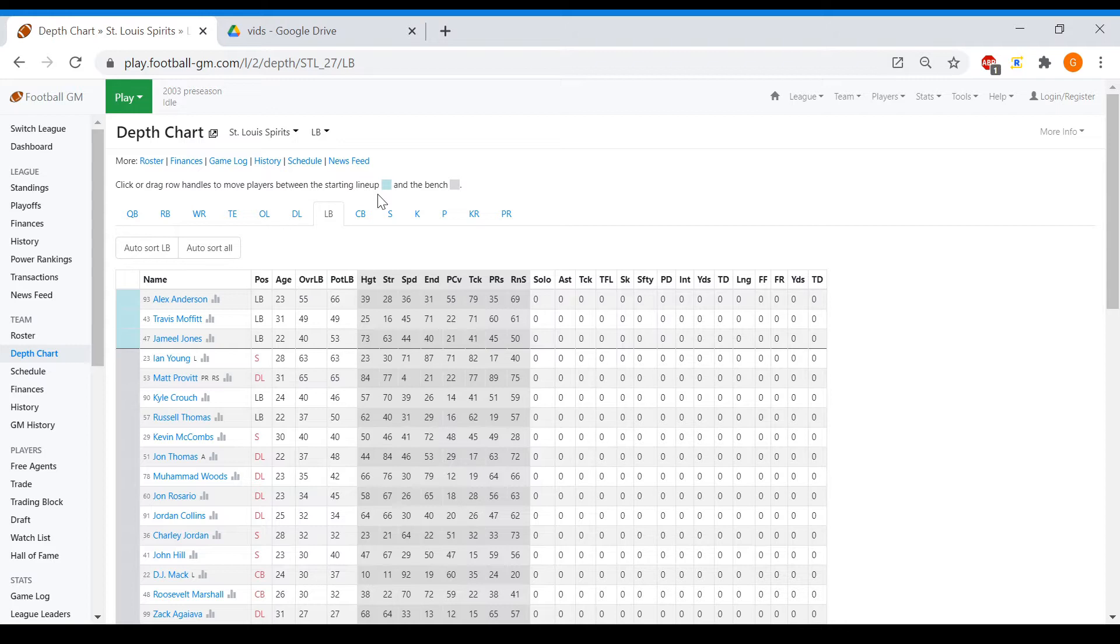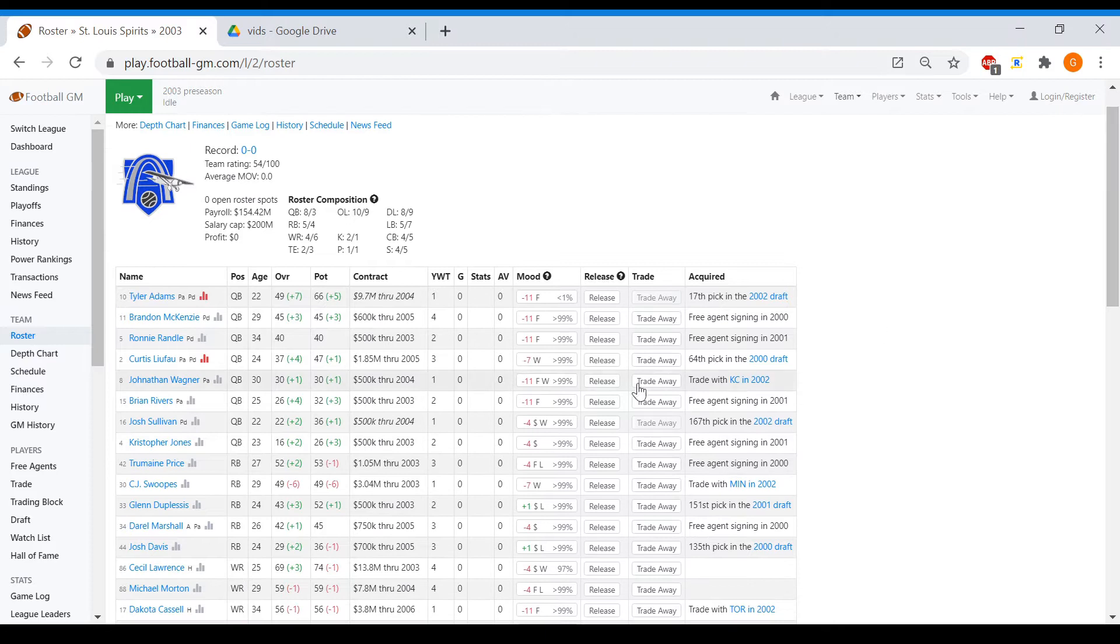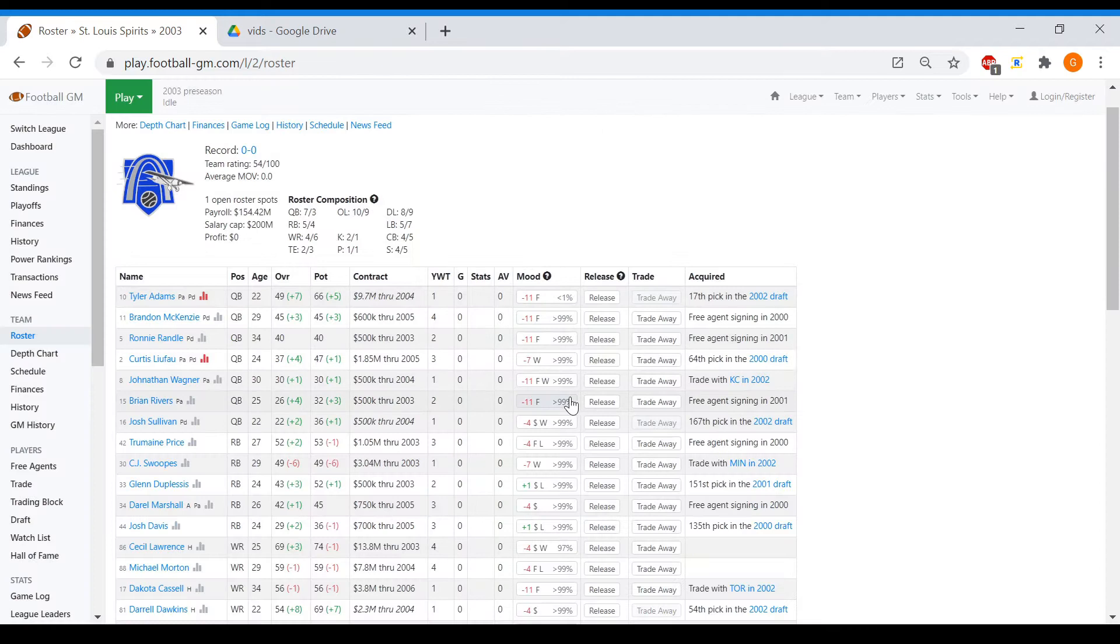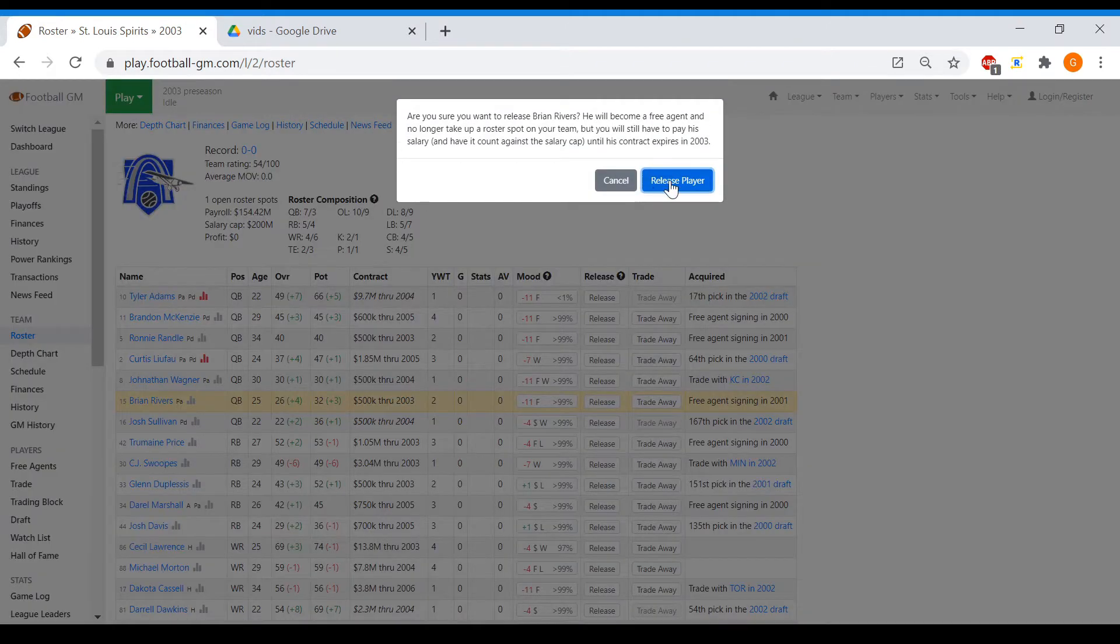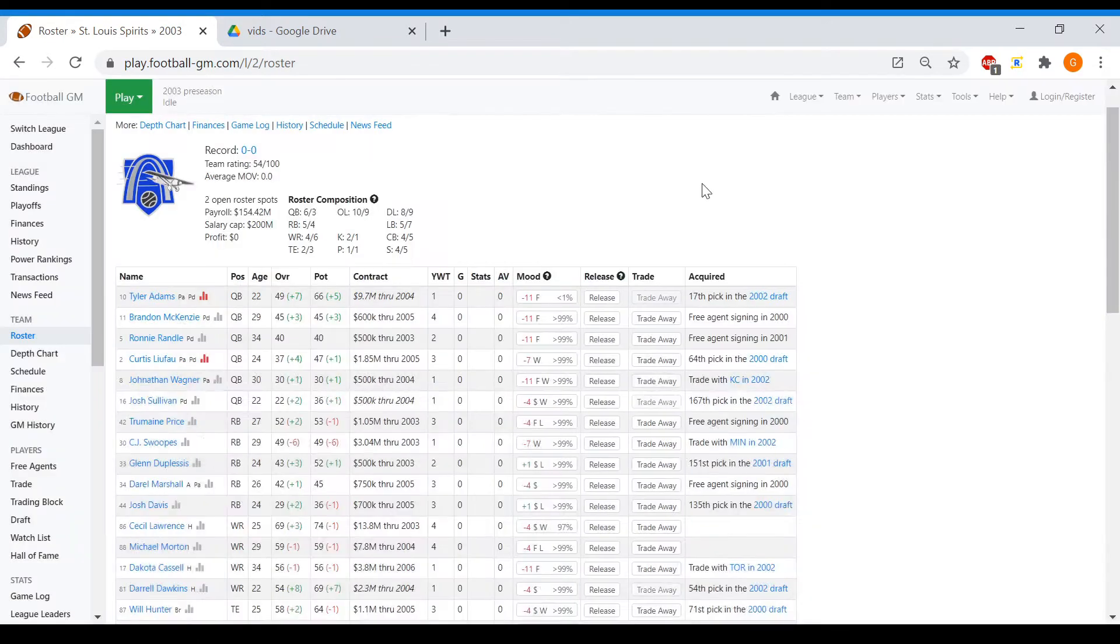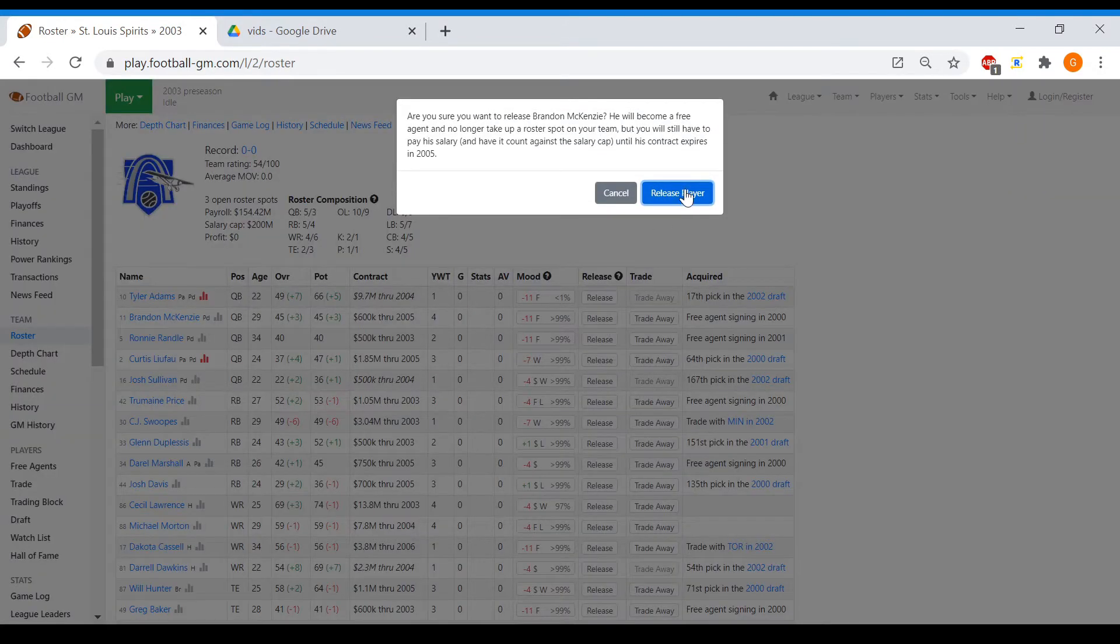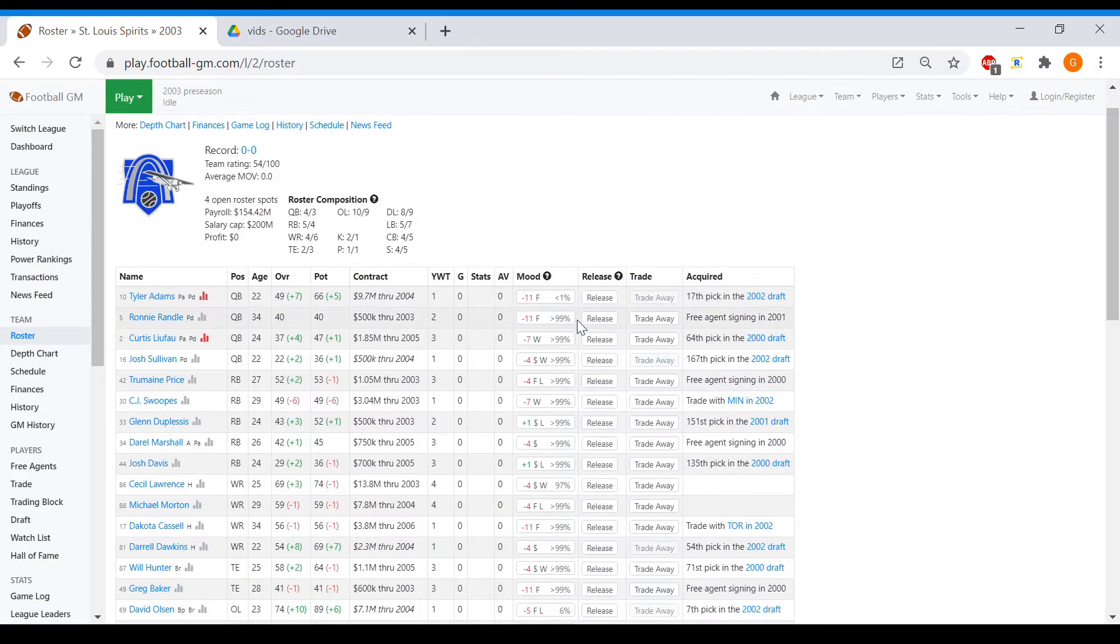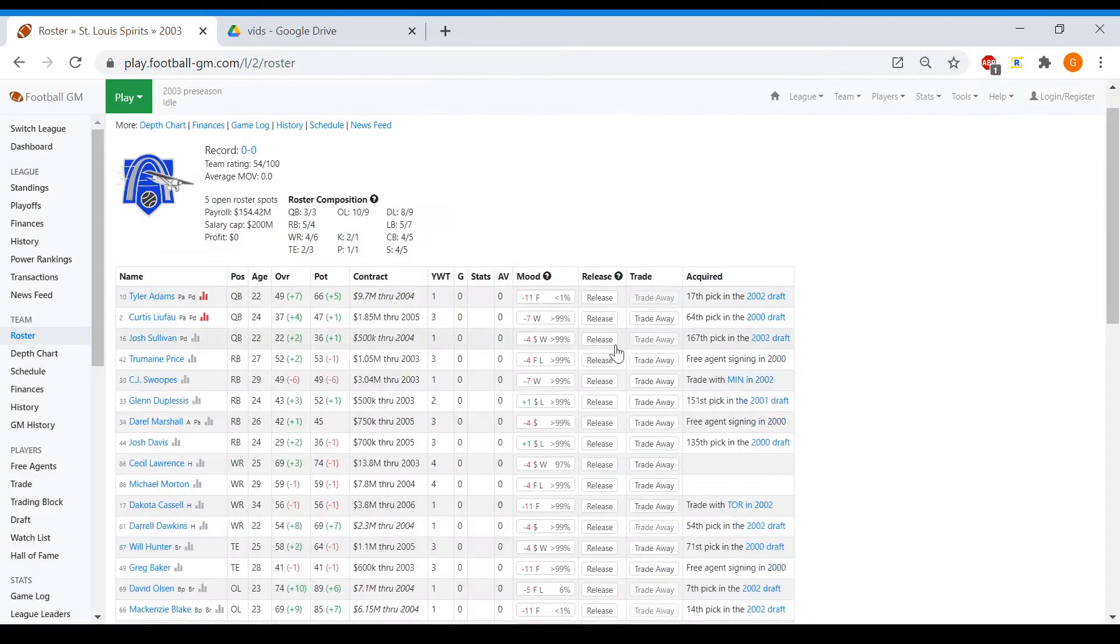Either way, we're just going to cut a whole bunch of players. Starting at quarterback here, Chris Jones is gone. Brian Rivers is gone. Wagner is absolutely gone. McKenzie is gone. We'll have Leifu Sullivan. Ronnie Randall is also gone. There we go. Let's go with my three young quarterbacks.